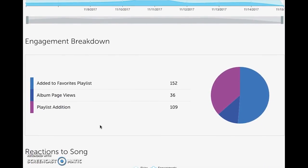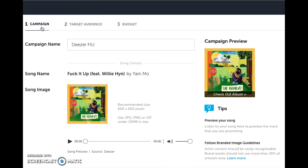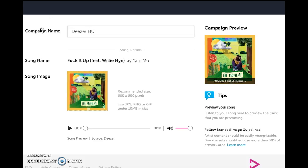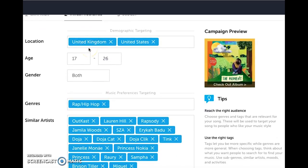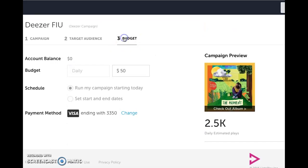This platform is legitimate — I spent plenty of time verifying that and I've had several clients get good results. To quickly run through campaign setup: you name the campaign, upload the song, choose your platform like Deezer, set the target audience — I chose United Kingdom and United States — select age ranges and genres. The interesting part is targeting by similar artists rather than standard demographics. Then you choose your daily budget. It's pretty straightforward, and they also show you an estimated reach before the campaign runs, which has been pretty accurate in my experience.